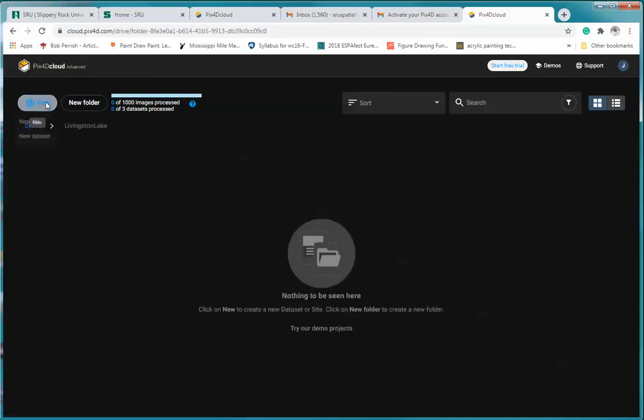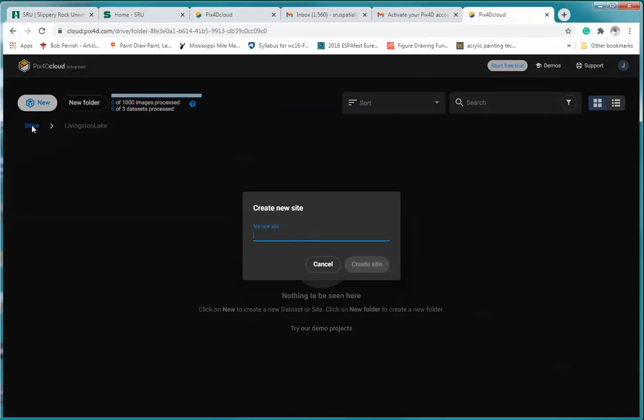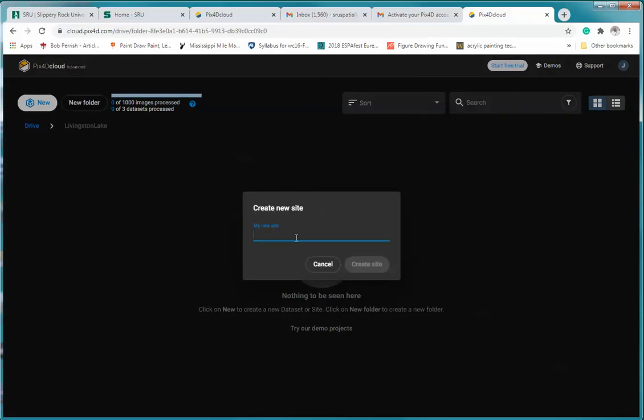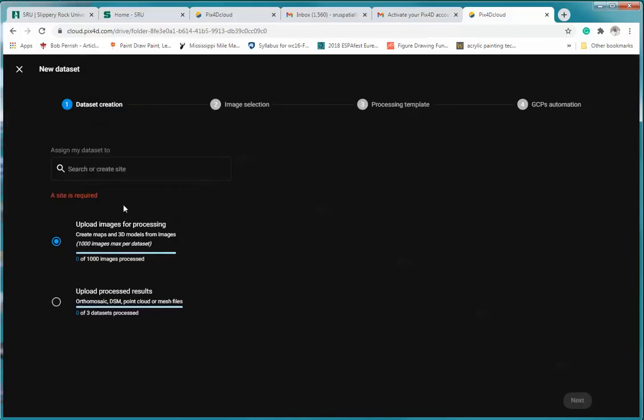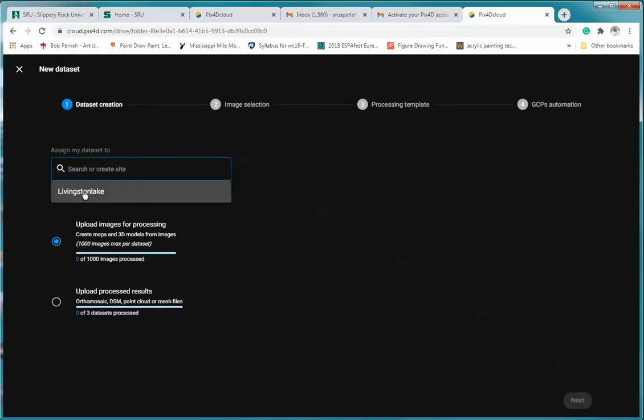And I'm going to create a new site within that. And I'm again Livingston Lake, create the site. And to that what I want to do is add a dataset. And again, we're going to create it Livingston Lake.